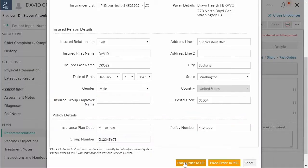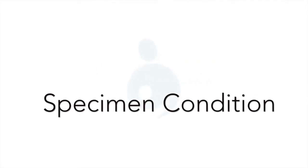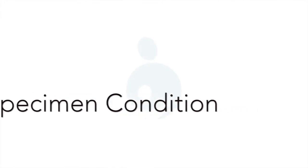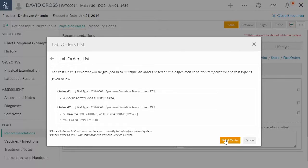Patient will have to go in-person to the service center for a specimen draw. On placing order to LIS, order tests are grouped based on the test type, specimen condition, and the temperature. This leads to the split of a single lab order to multiple lab orders. Click send order to transmit lab order electronically to LIS.